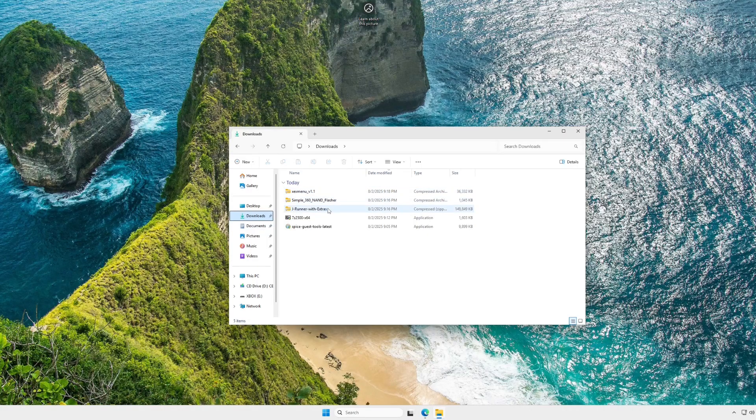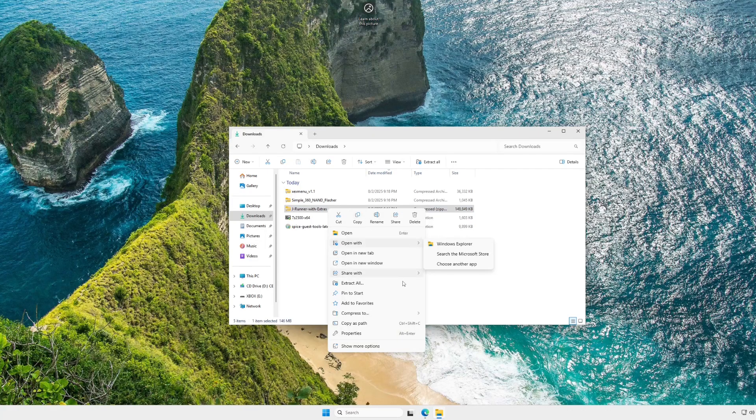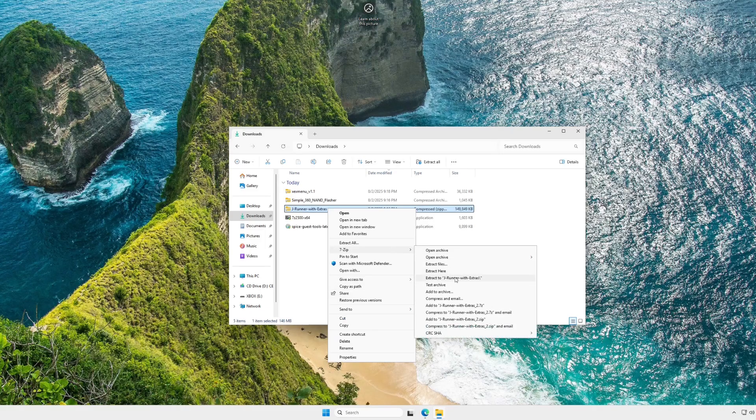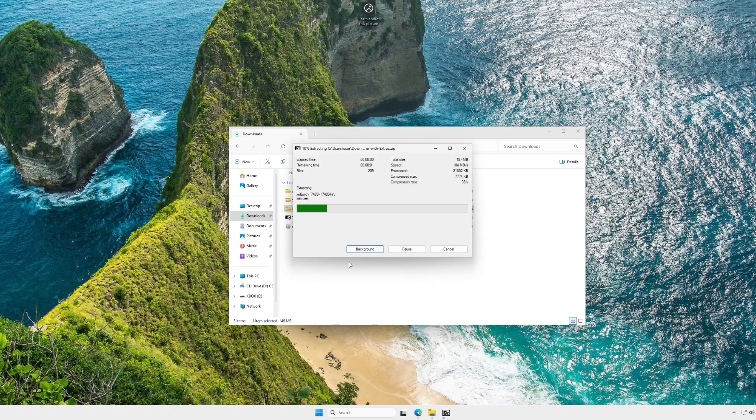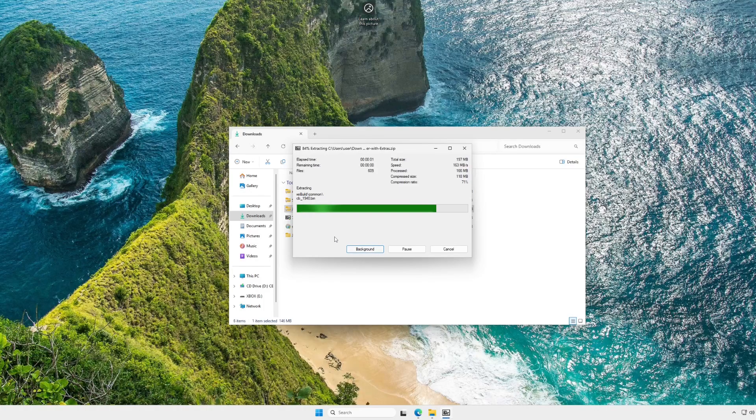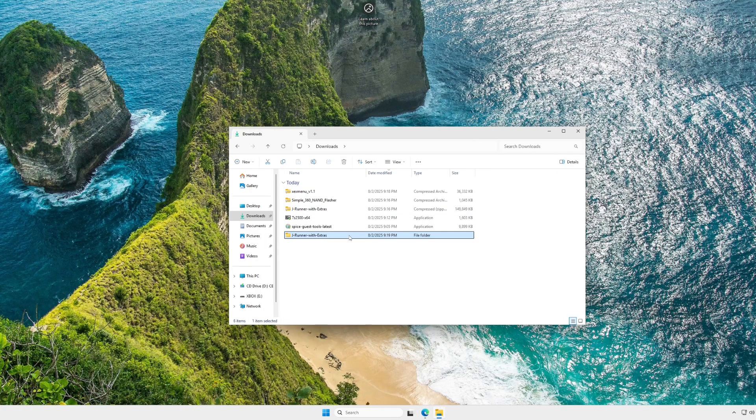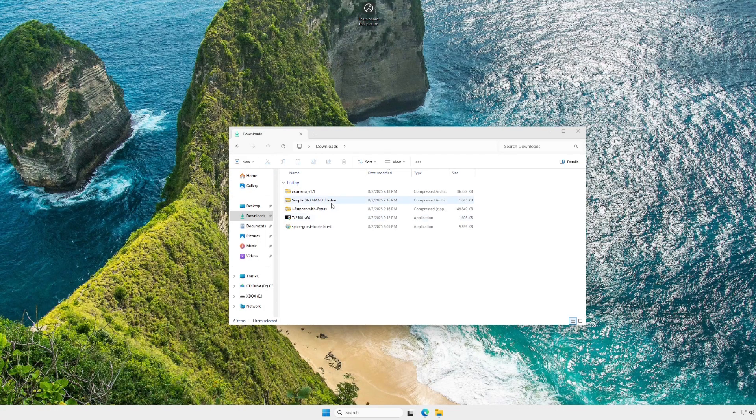I'm going to start with JRunner with extras. I use 7-zip personally, but really you could use any extraction software like WinRAR or P-zip or whatever. Now with that extracted, I'm just going to drag it somewhere convenient, like my desktop. That's usually where I put this stuff. However, really, anywhere works.